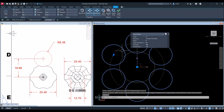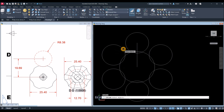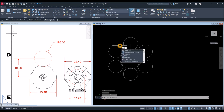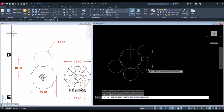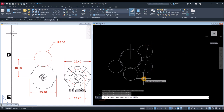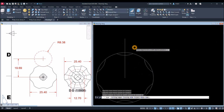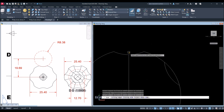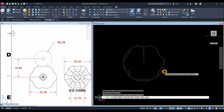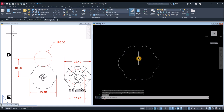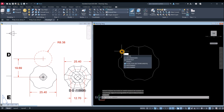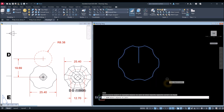I'm going to explode these arrayed objects — X for the Explode command, select this object. Now they're individual objects. I'm going to trim — TR for the Trim command, enter twice, and select what to trim. Now I'm going to join the segments by typing J for Join command, enter, and just window the whole thing. Now this is one object.